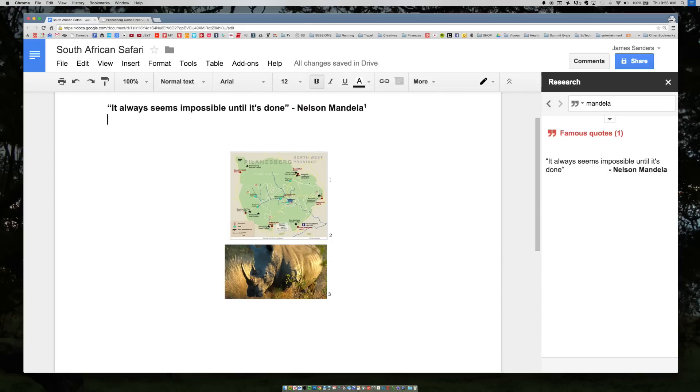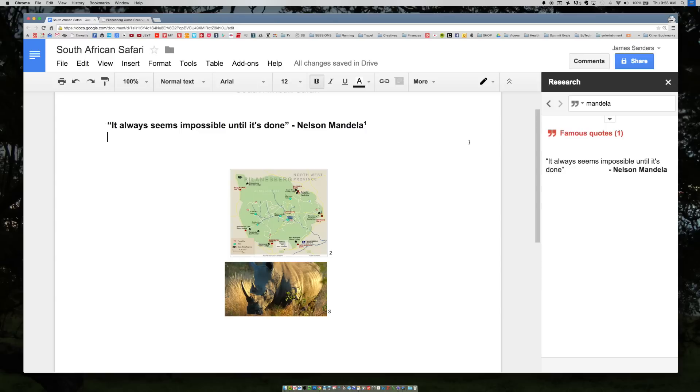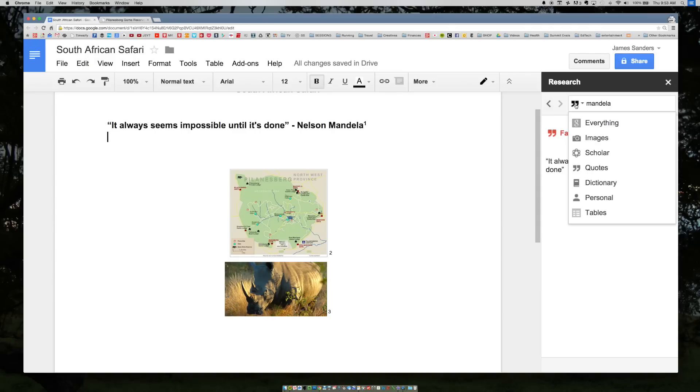Now you'll notice that it only pulled up one quote and you obviously know that Nelson Mandela said many other famous things during his lifetime. That's because this tool is pretty new and I believe over time Google will continue to build out its functionality and add resources to it. So that's just the basics for the research tool and how to insert images and quotes directly into Google Docs without even leaving the document itself.